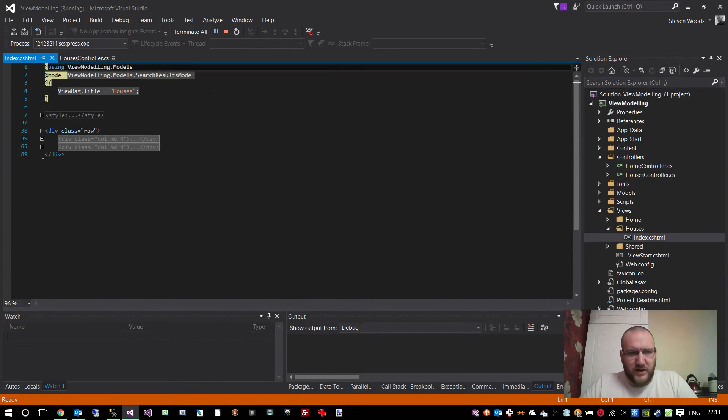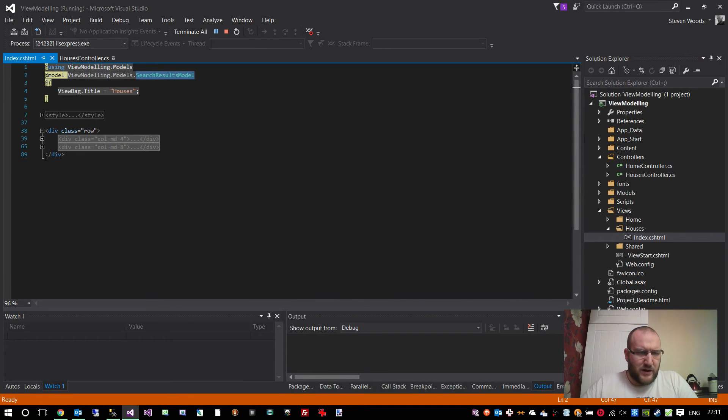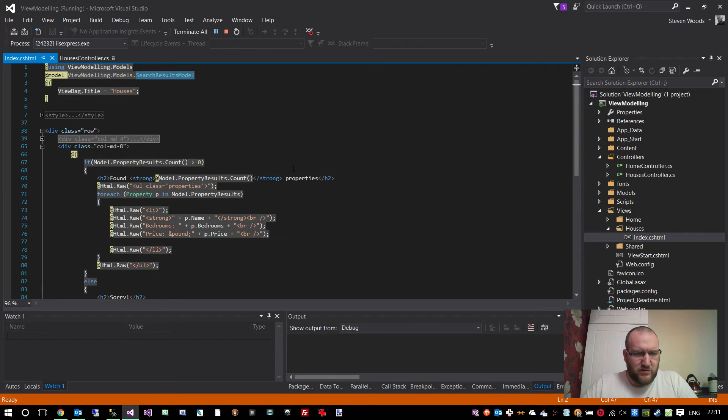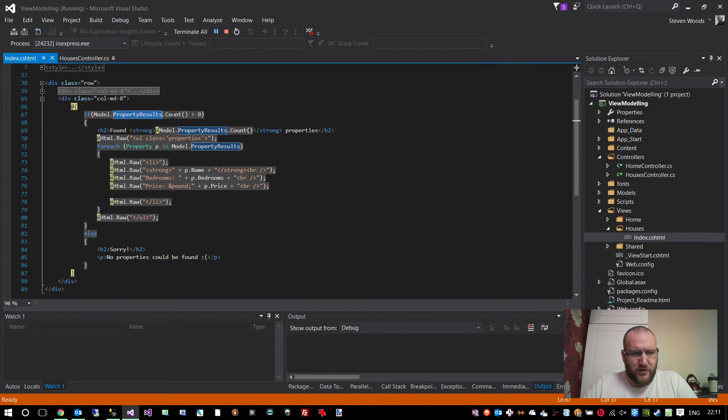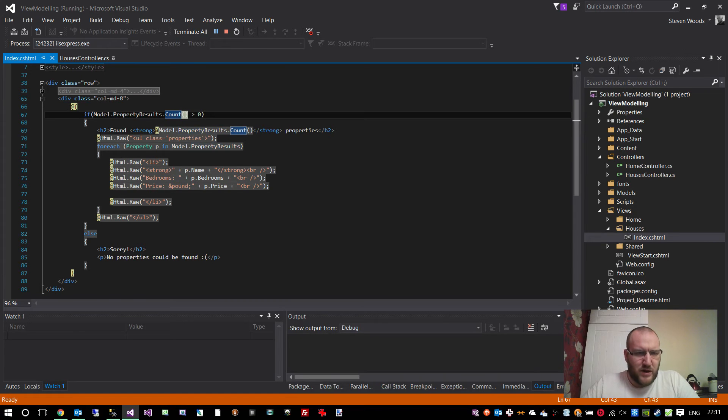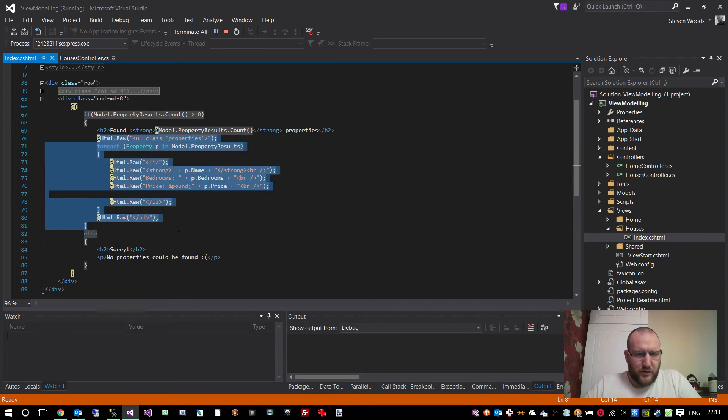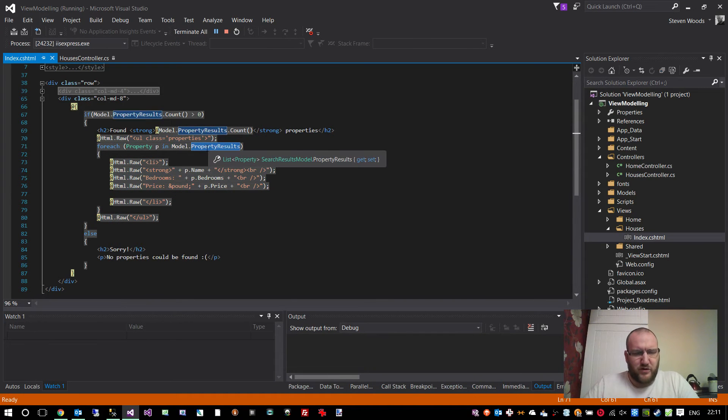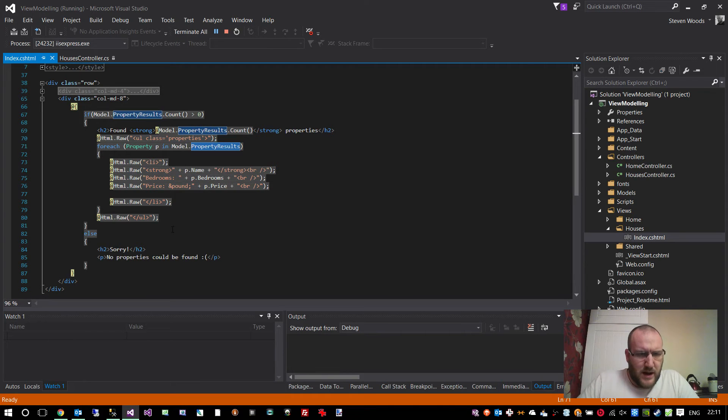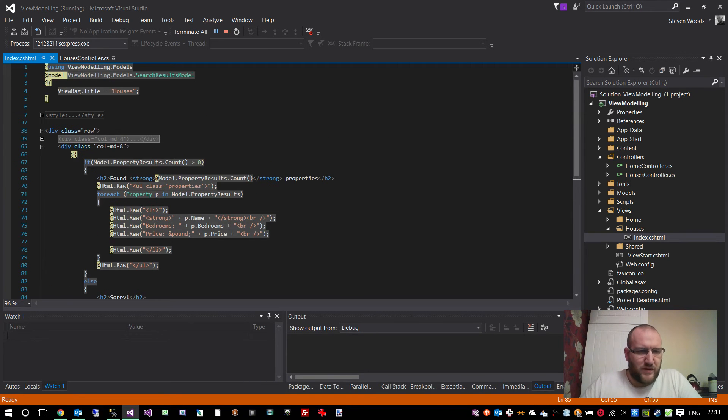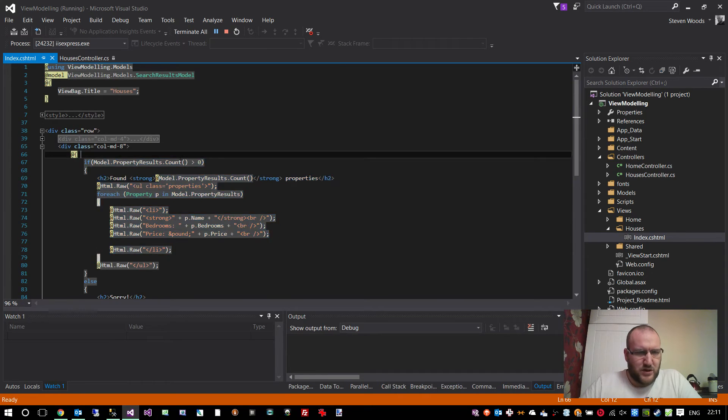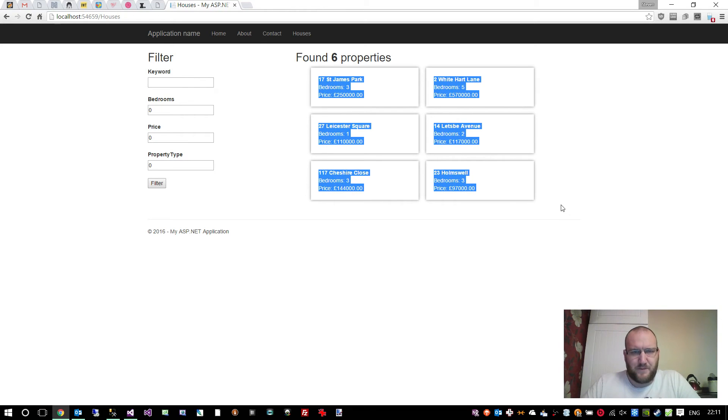If we look in the view itself, you'll see it's strongly typed. It's expecting a search results model class, and within that, the property results are actually displayed in the column. If the model contains property results with a count greater than zero, then we go through and say we've found X number of properties, and it loops through all the different properties from the property results collection on the model. If not, it just says sorry, no properties can be found. So that's dead simple. This code here corresponds to this list of properties there.